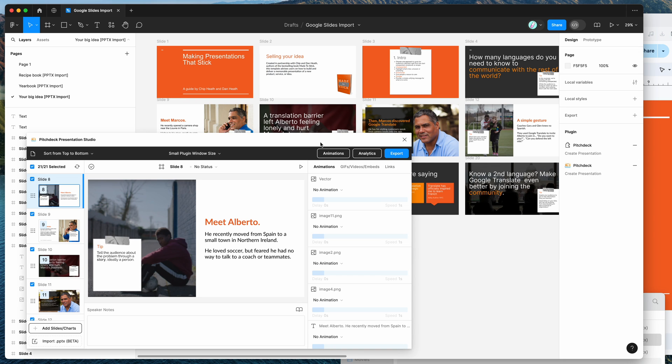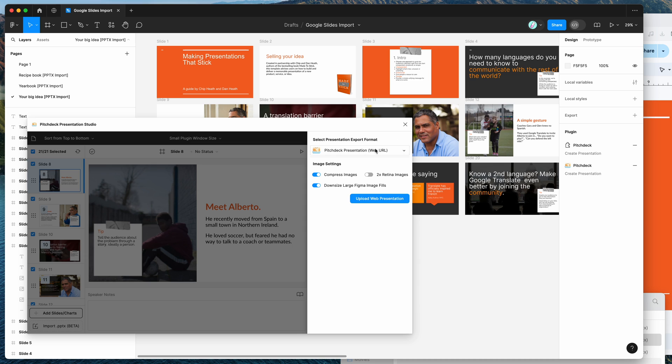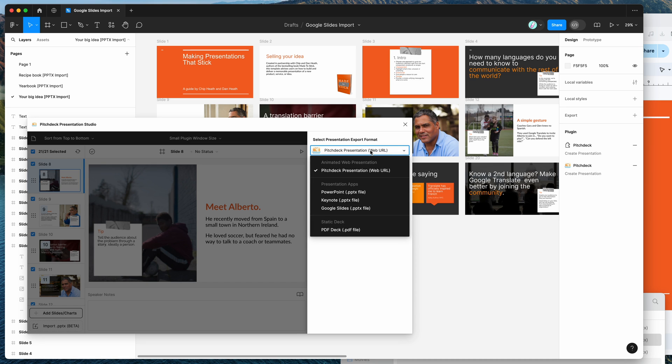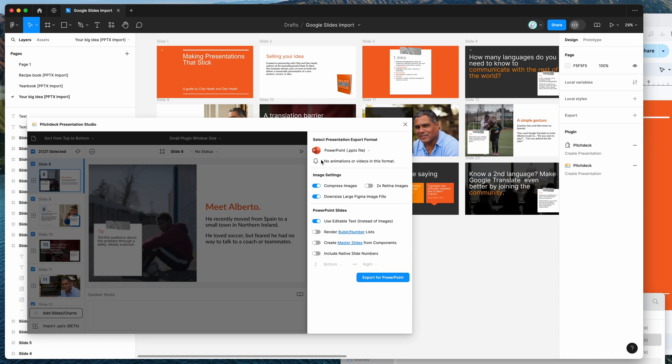And of course, if you want to re-export this into a PowerPoint file for either PowerPoint, Keynote or Google Slides, you can do that clicking on the export button, changing the export format to PowerPoint, Keynote or Google Slides. And that's going to give you a PPTX file from Figma that you can then reuse in another application as well.